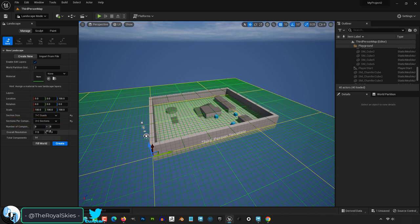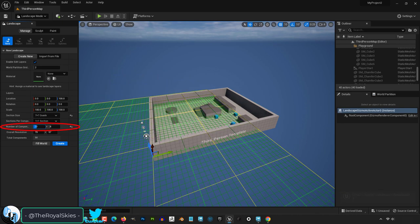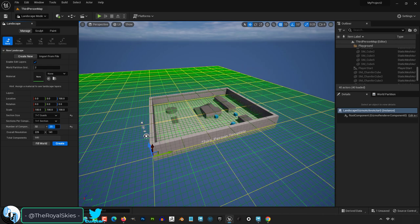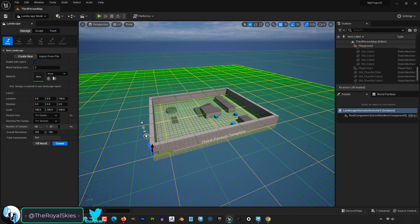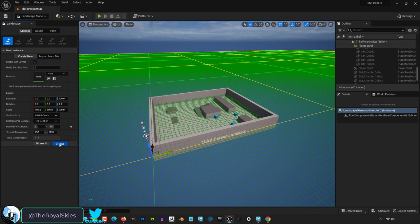It defaults to 1 by 1 as section size, but you can quadruple the section size by setting it to 2 by 2 if you want. The number of components essentially determines the overall x and y size of your landscape. And you can see the total size of everything here. When you're happy with your dimensions, just hit create.